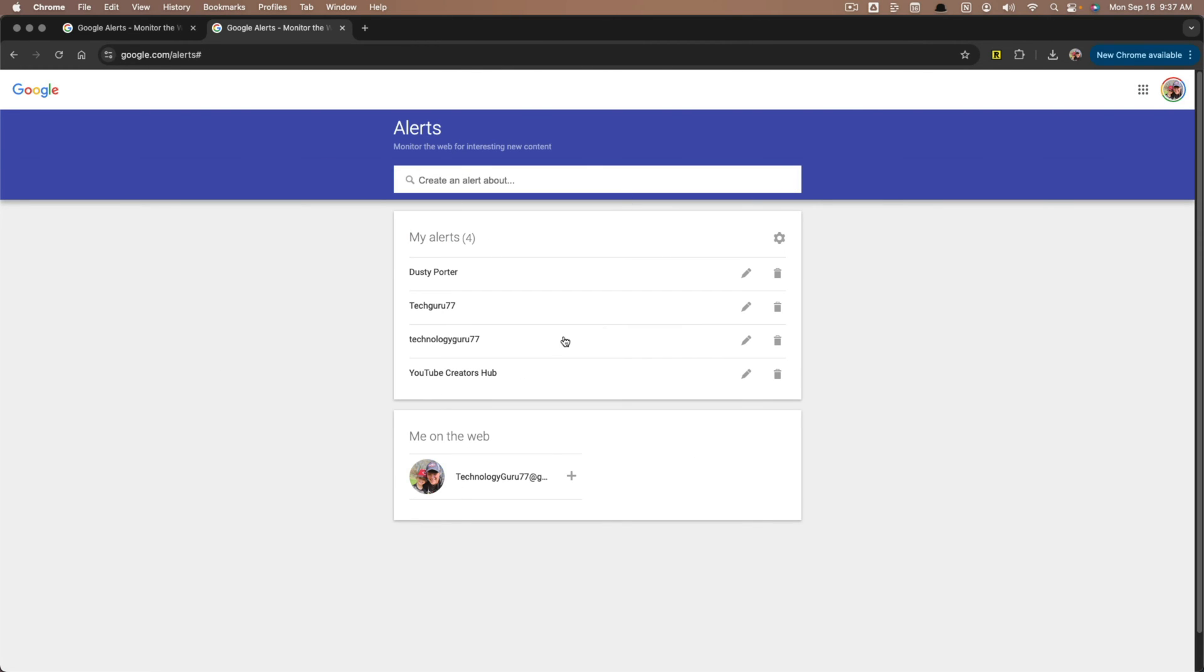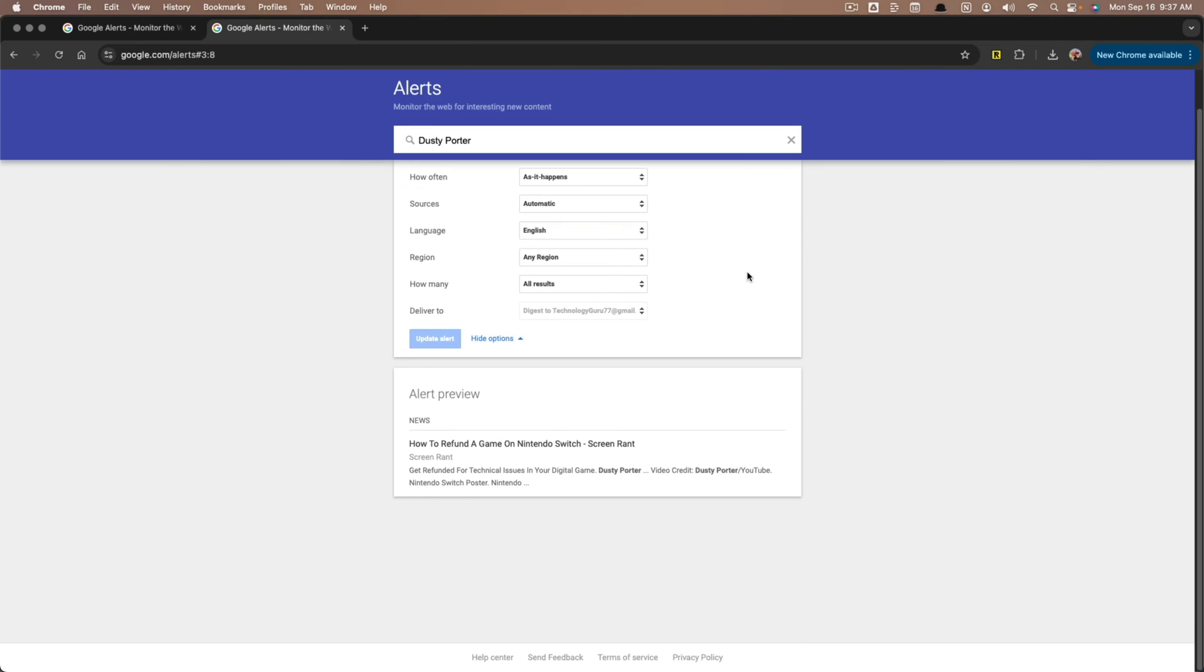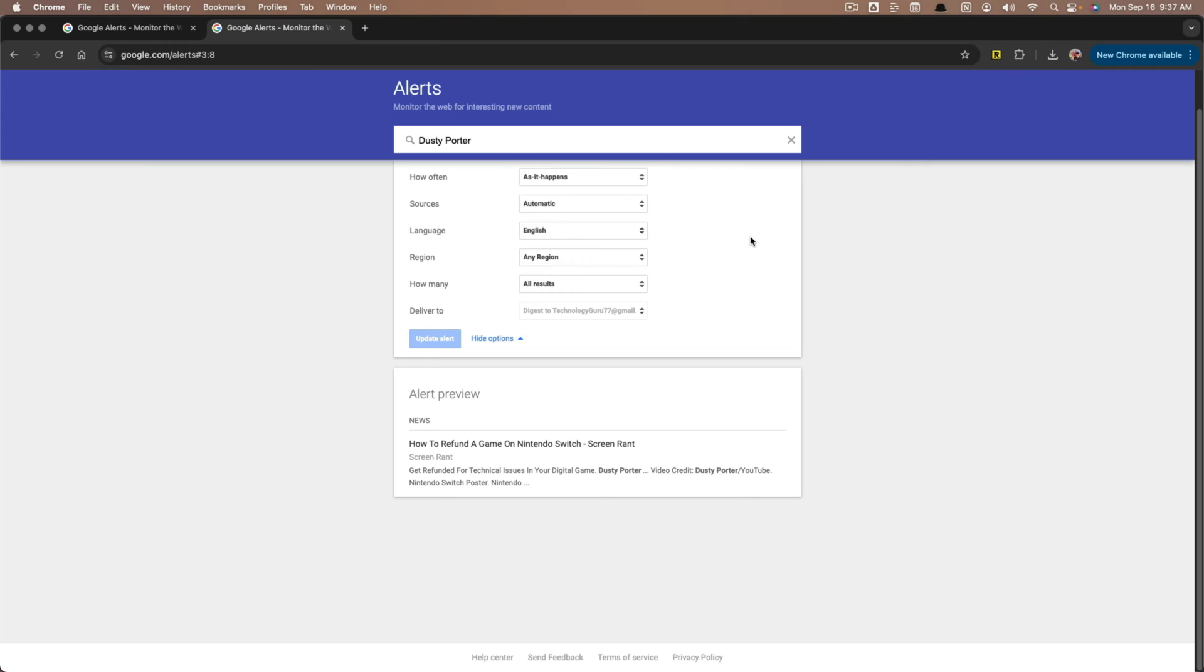Once you've created the alert, you can click the pencil icon here to edit it so we can decide how often we want to receive alerts. So as it happens, at most once a day, at most once a week, that way you're not getting spammed how it happens.